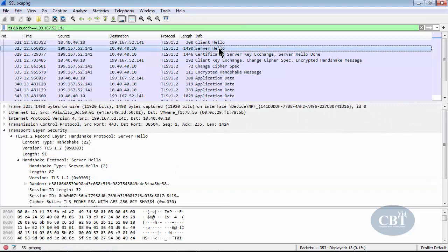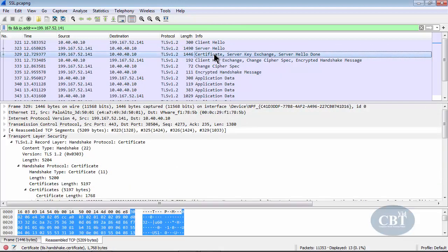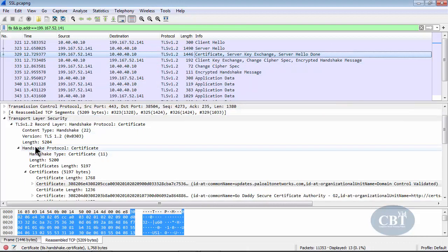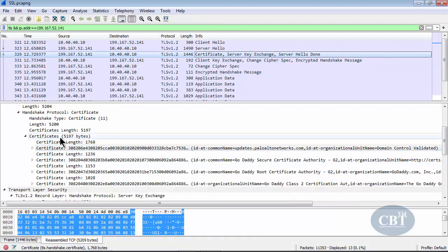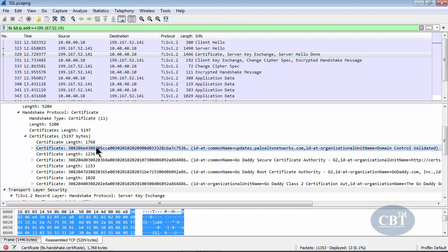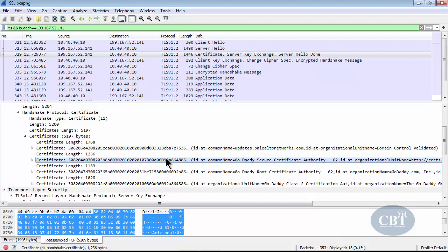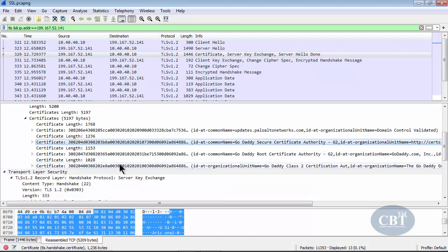The next thing the server sends is the certificate, visible in the next packet. Scrolling down, you can see the handshake type is certificate. The list shows the full certificate chain — the first is the server certificate, which is signed by a certification authority, which is in turn authorized by another certification authority, forming the path to the root CA — consistent with what we covered in previous lessons about certificate chains.